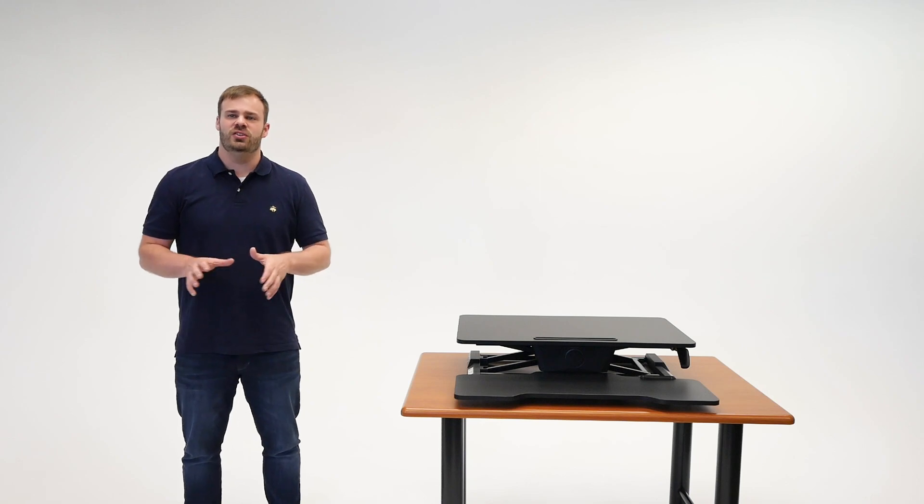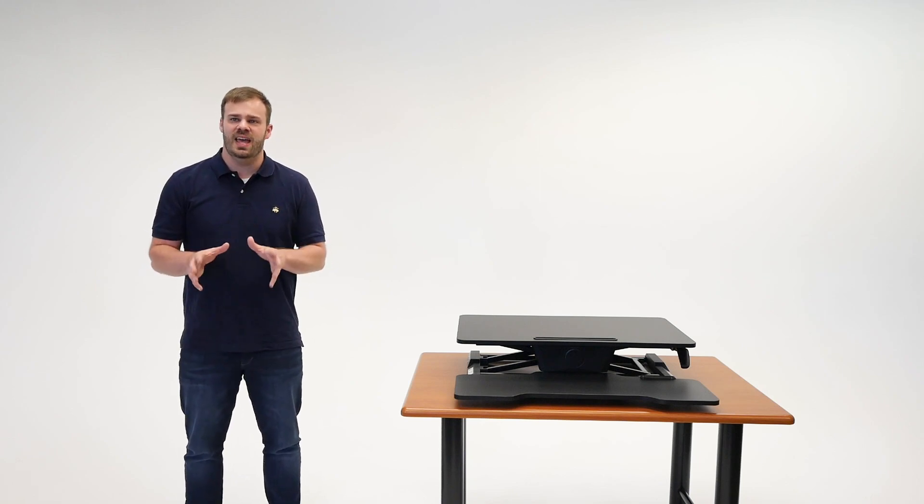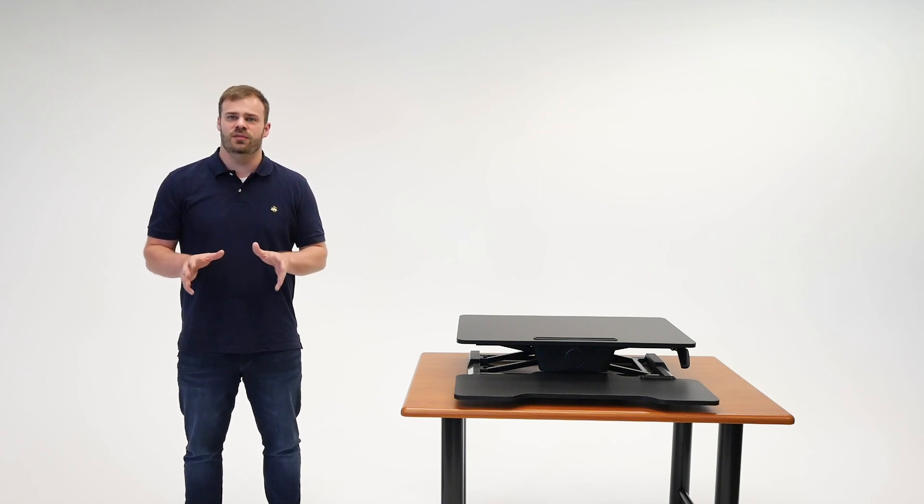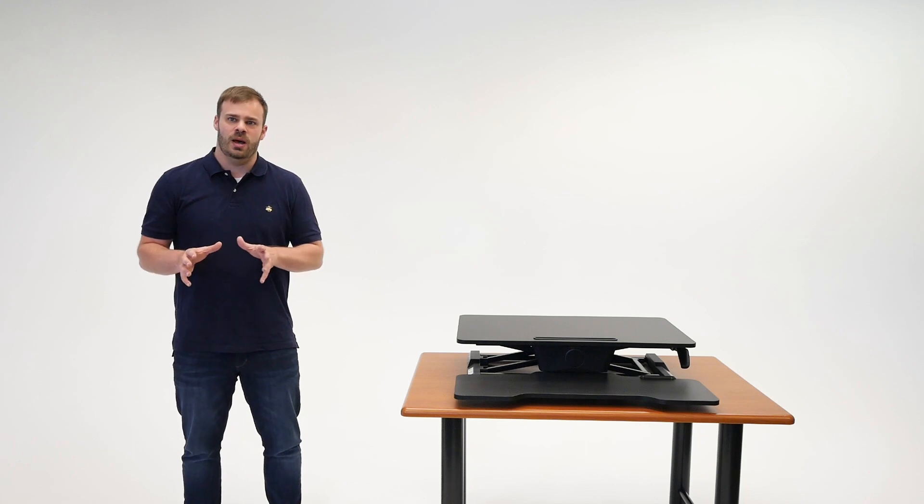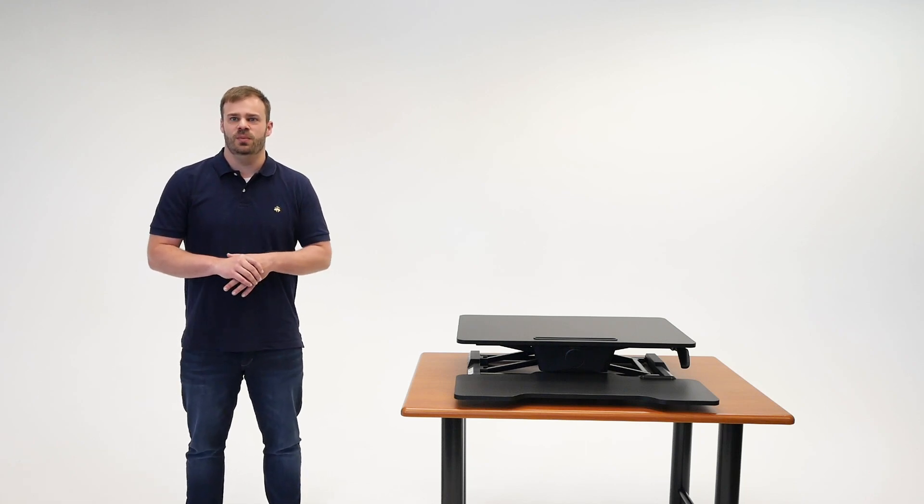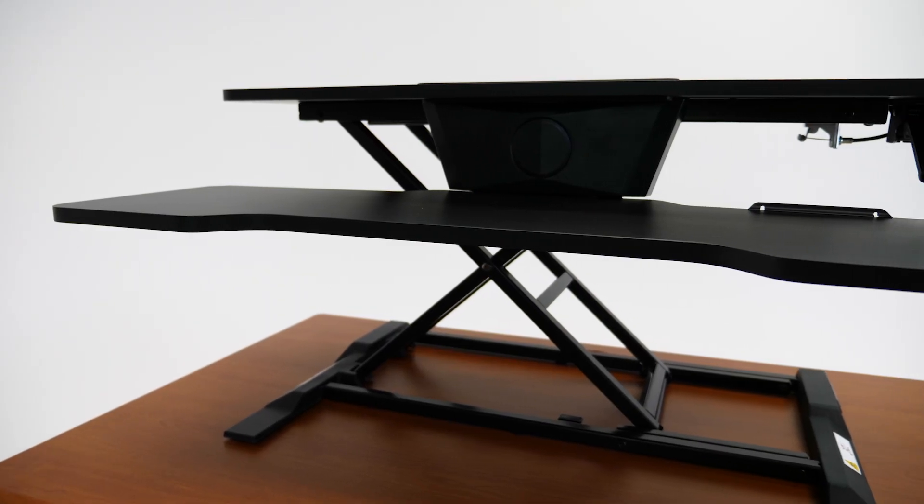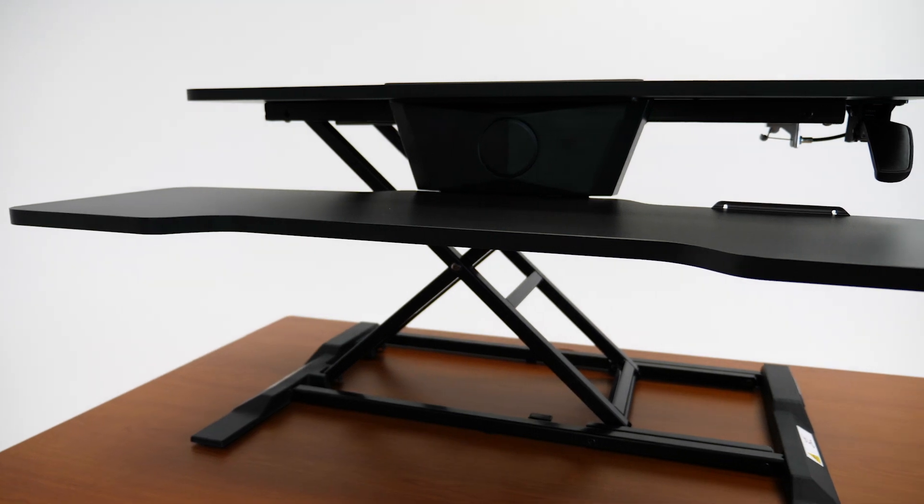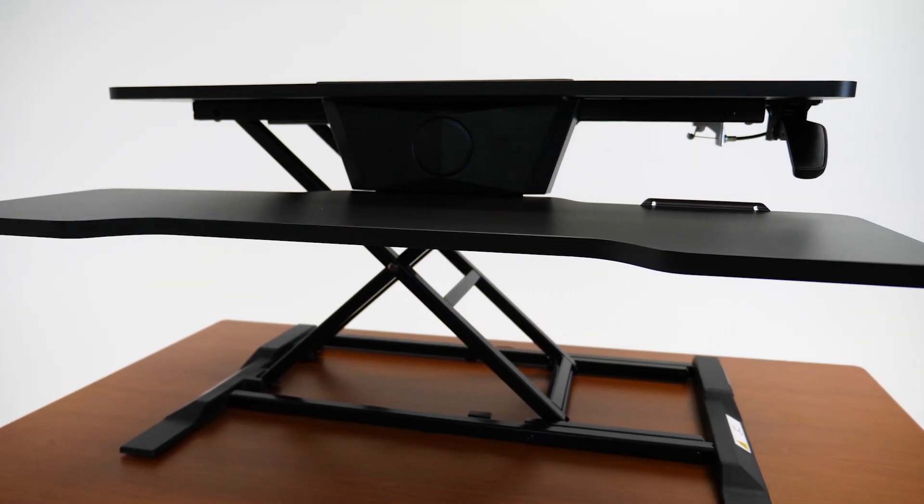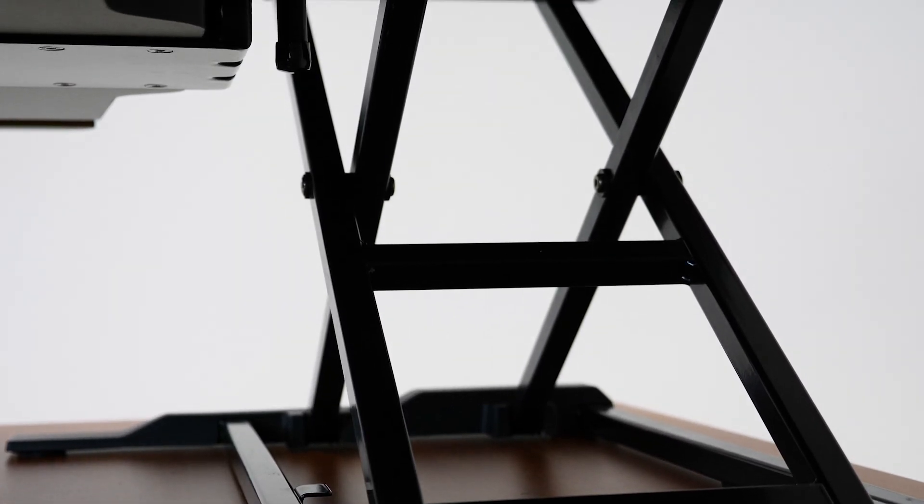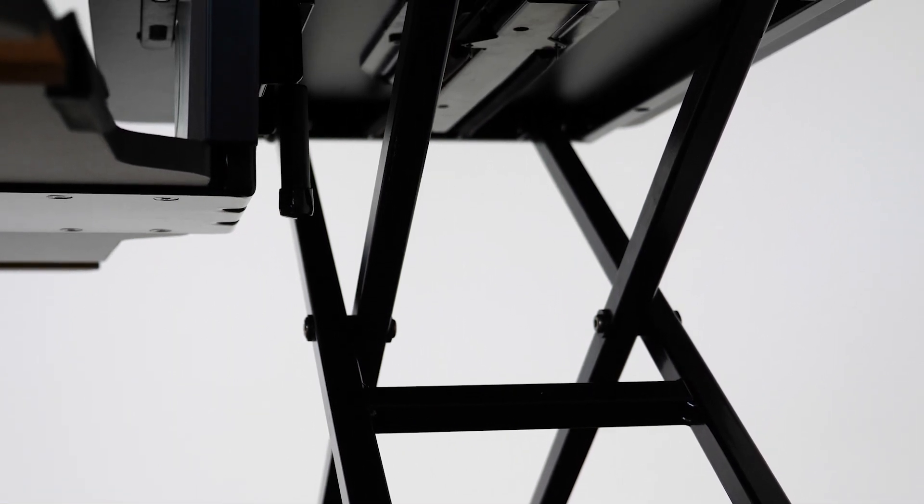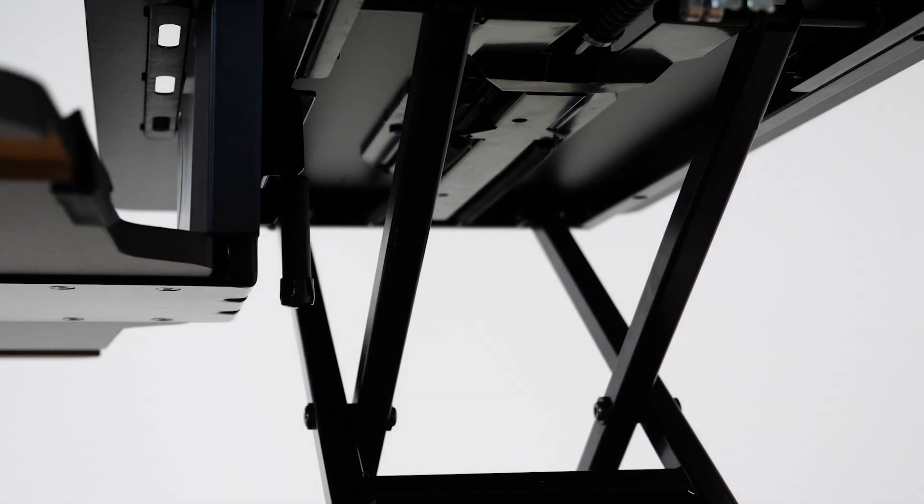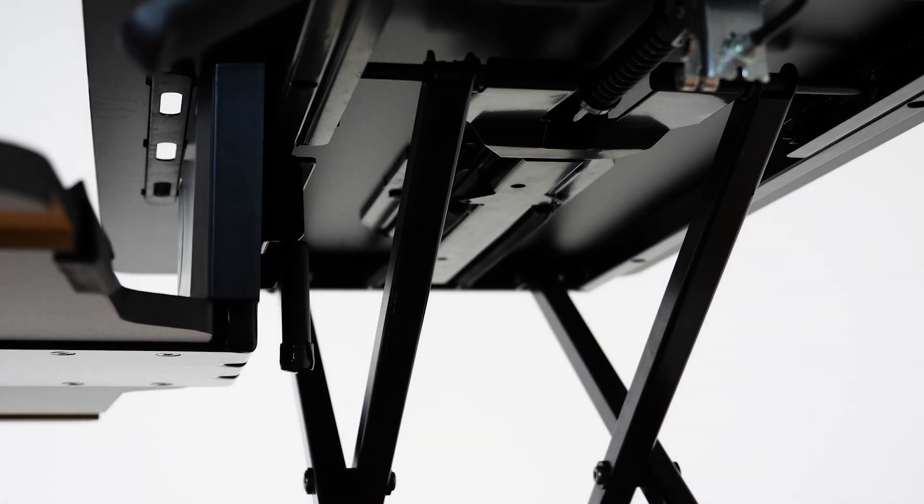The Eureka New Generation Standing Desk Converter is one of 10 Standing Desk Converter models from Eureka Ergonomic that we've recently tested and reviewed. The first thing we noticed about this model is that it looks very similar to the Eureka Electric. Both are X-Lift frames with lowered keyboard trays and their work surfaces are both 31.5 inches wide.